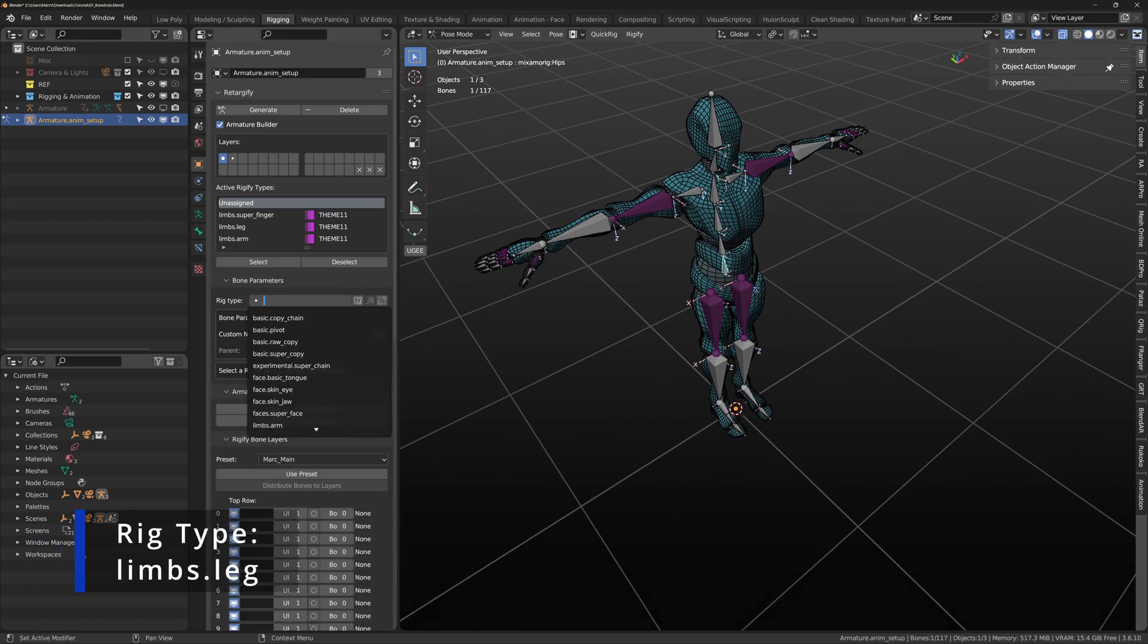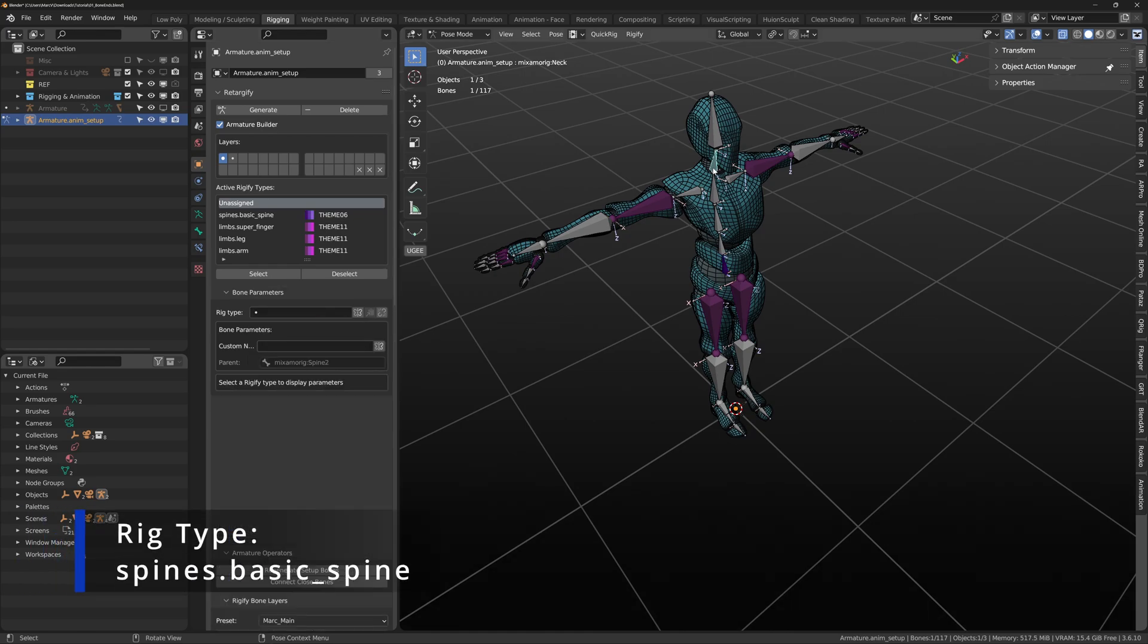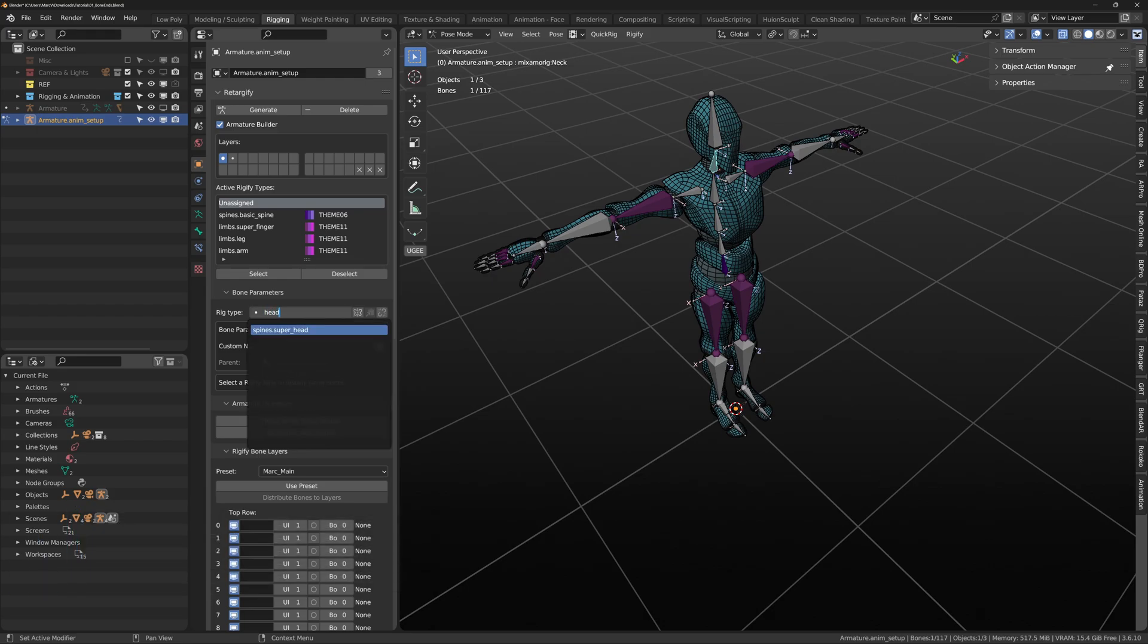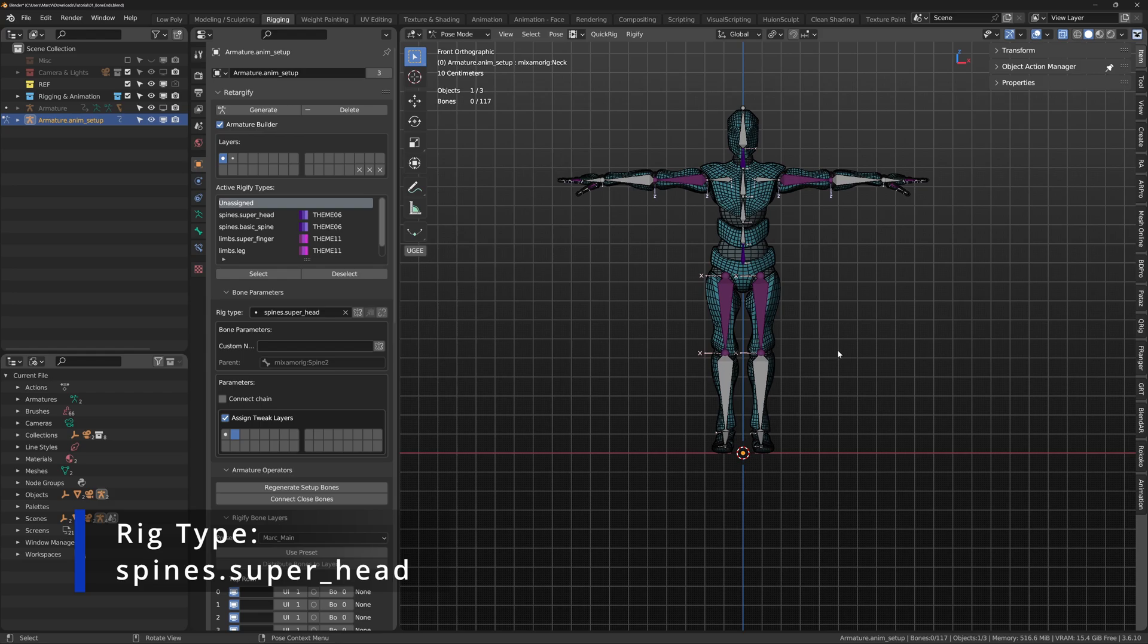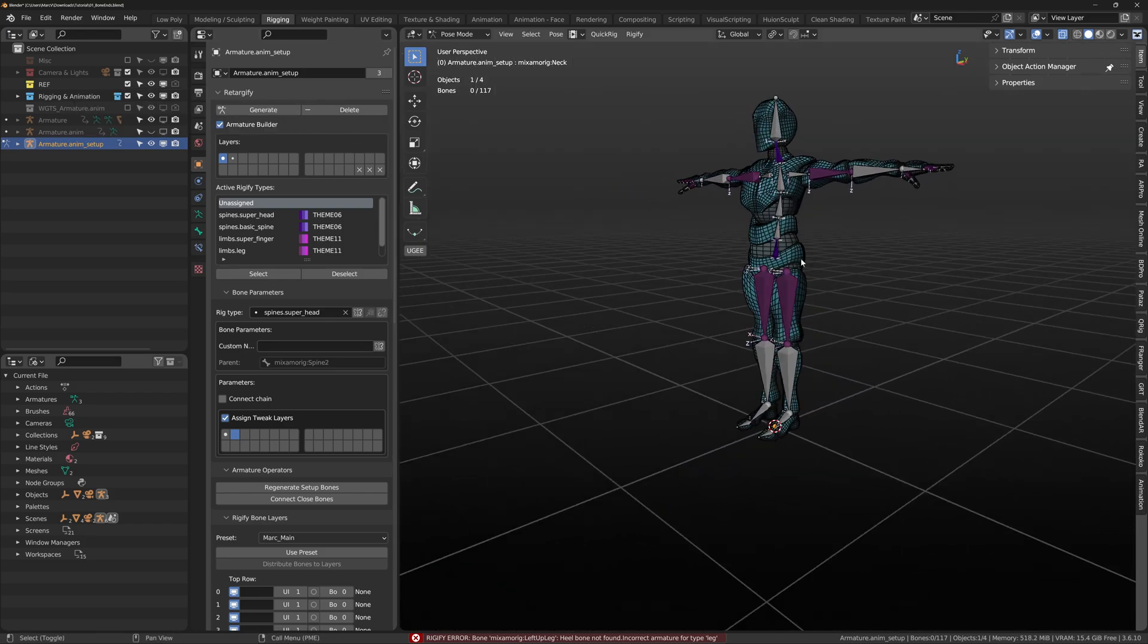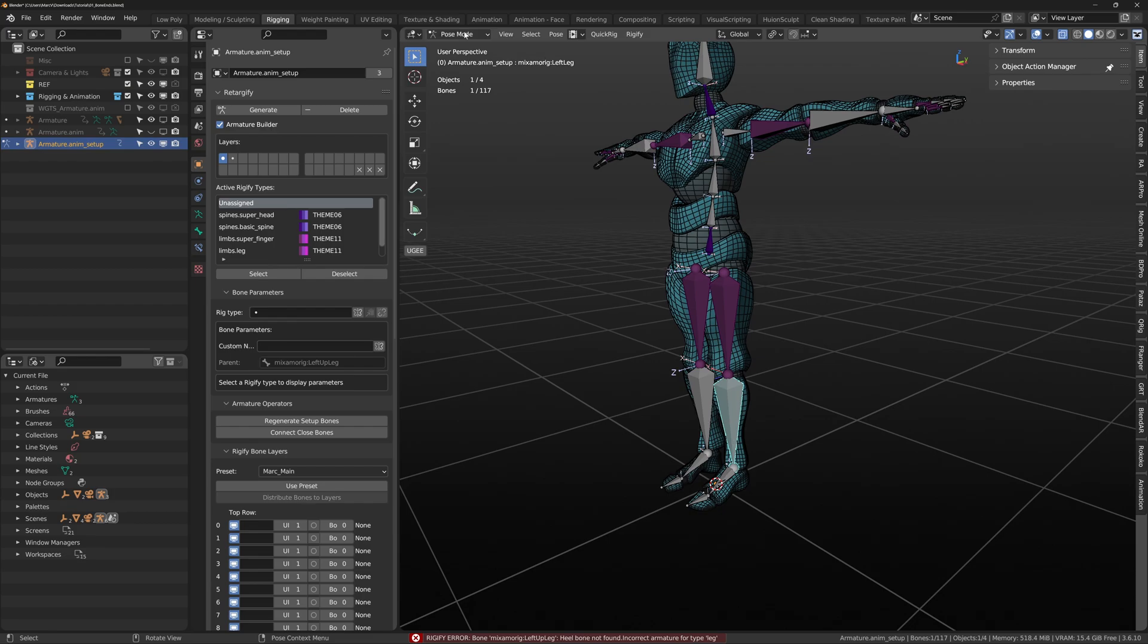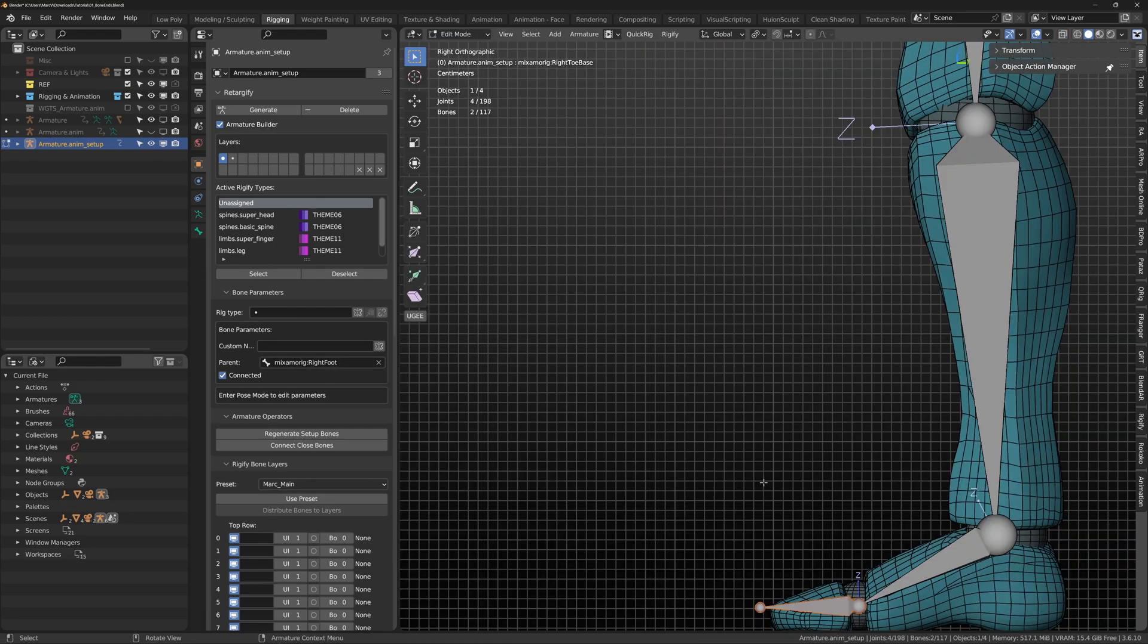Select the hip and make the Rig type spines.basic_spine and then after that finally select the neck and make it spine.super_head. We could try and generate but an error message will pop up reading, heel bone not found. We are required to manually create heel bones inside edit mode. So, enter edit mode and duplicate the toe bone and place it where the heel should be.